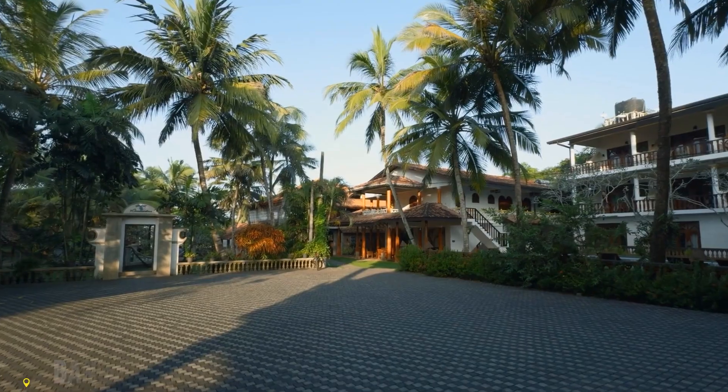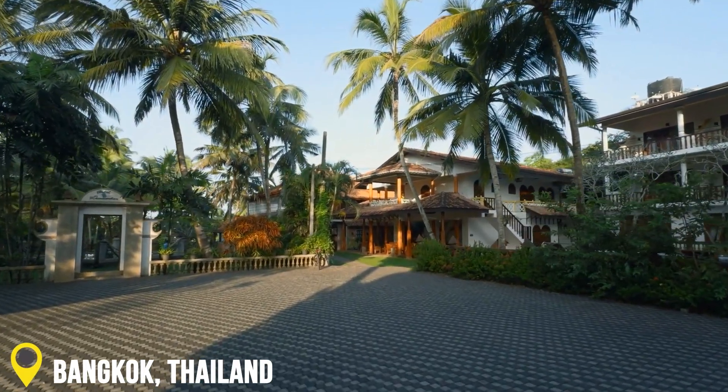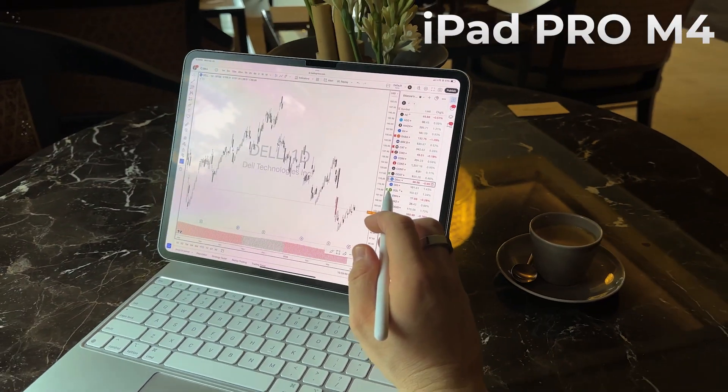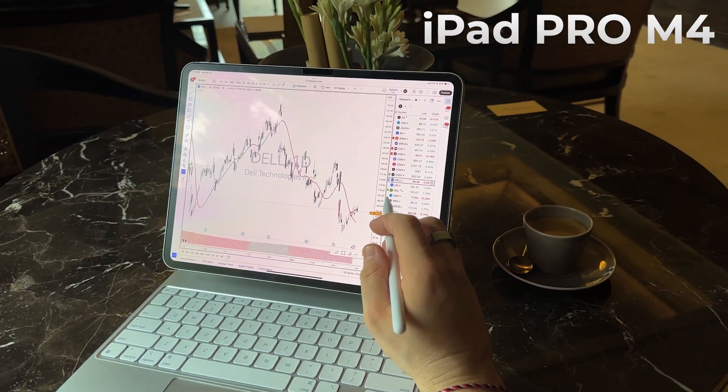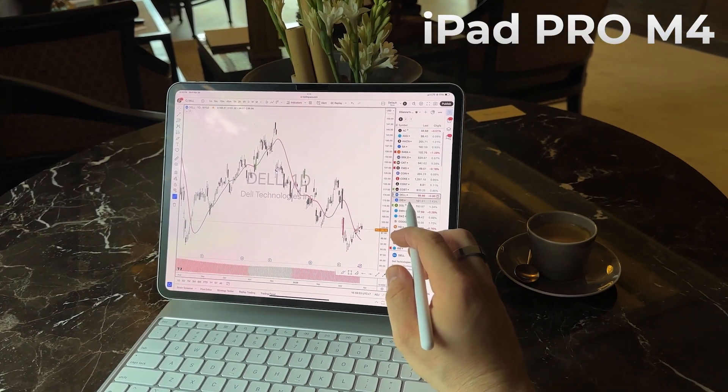I'm taking a little weekend trip — actually it's a Monday — a bit outside of Bangkok, about five hours drive. It's a beautiful villa. And as always, the only thing I brought with me is the iPad Pro. I have an iPad Pro M4, but it doesn't matter what model you have. They're all pretty much the same — all the M chips are pretty powerful. What I want to focus on today is not just the iPad, but especially TradingView.